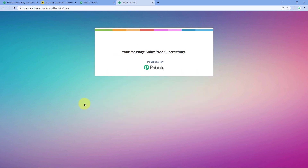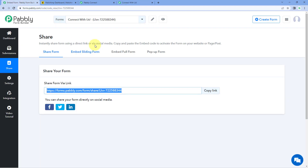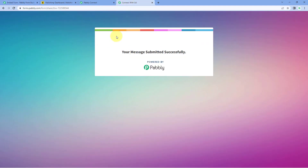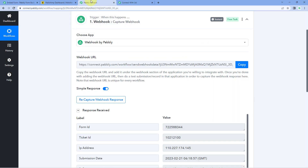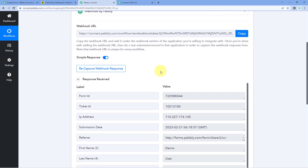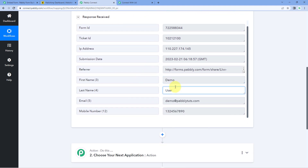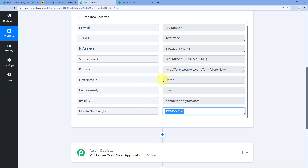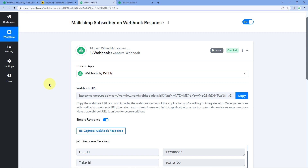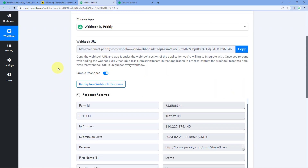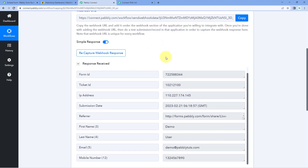We just made a new form submission. Because we added the Webhook URL in our Pavli Form Builder form, the details of this exact form submission are received as a Webhook response inside Pavli Connect. You can see the same name, same email, and same mobile number. In this way, you can get the Webhook URL, add it in any application, and receive that data inside your Pavli Connect workflow.